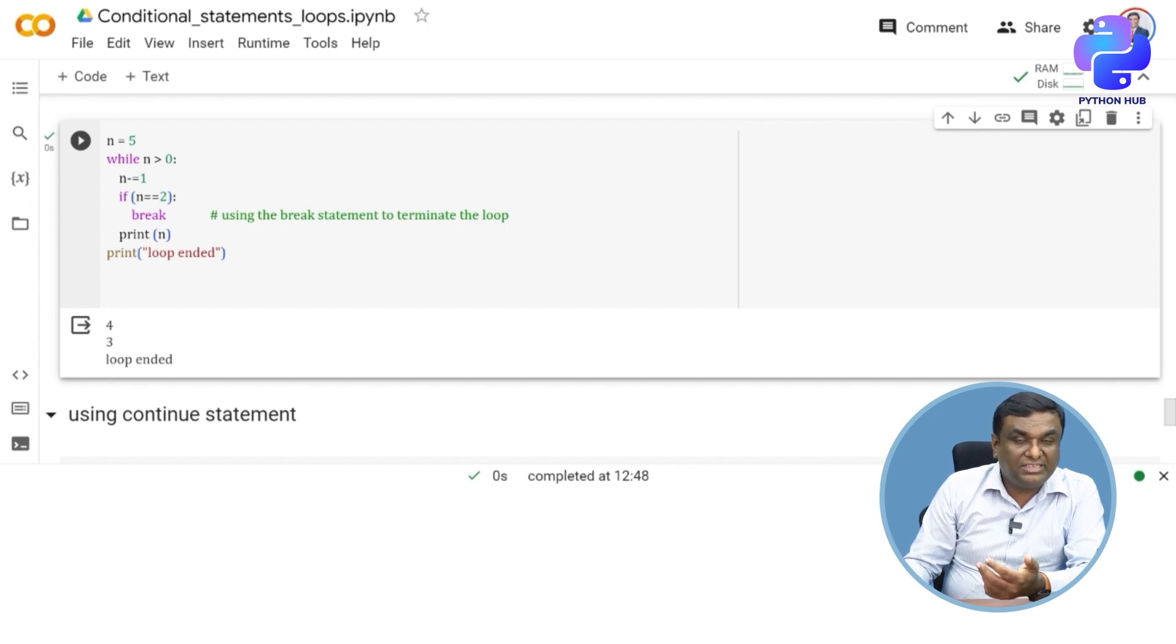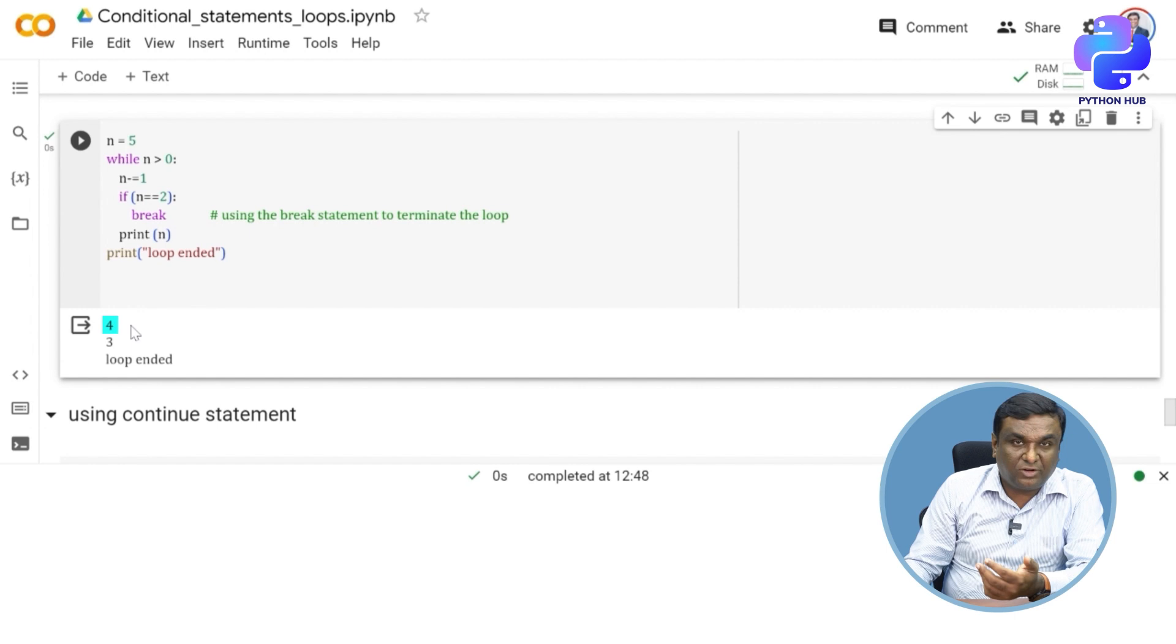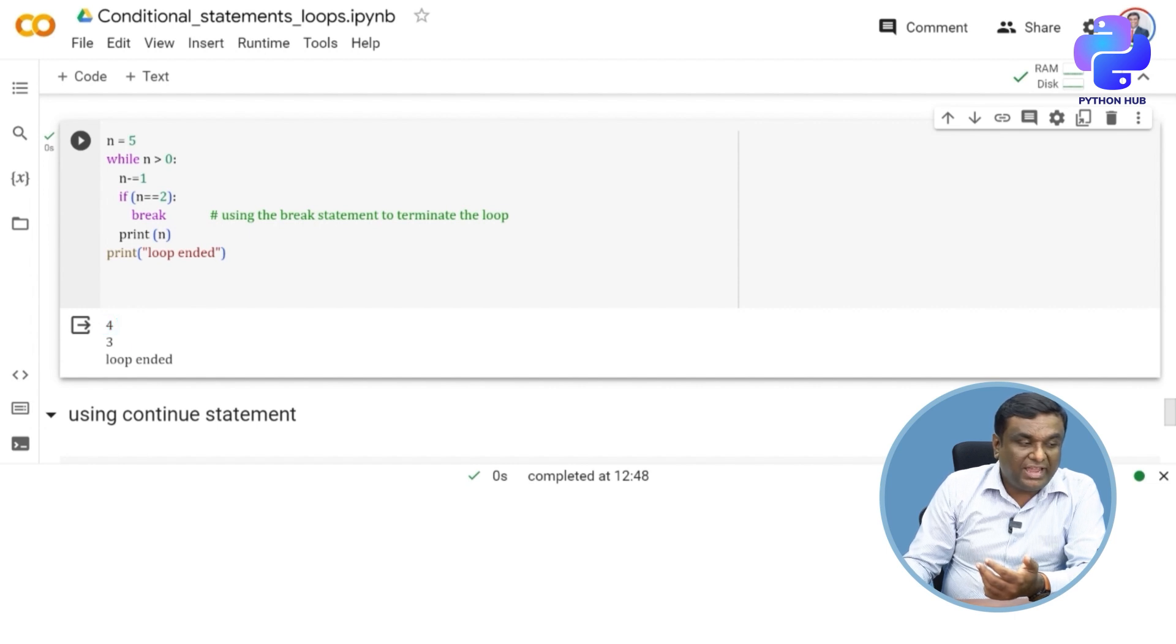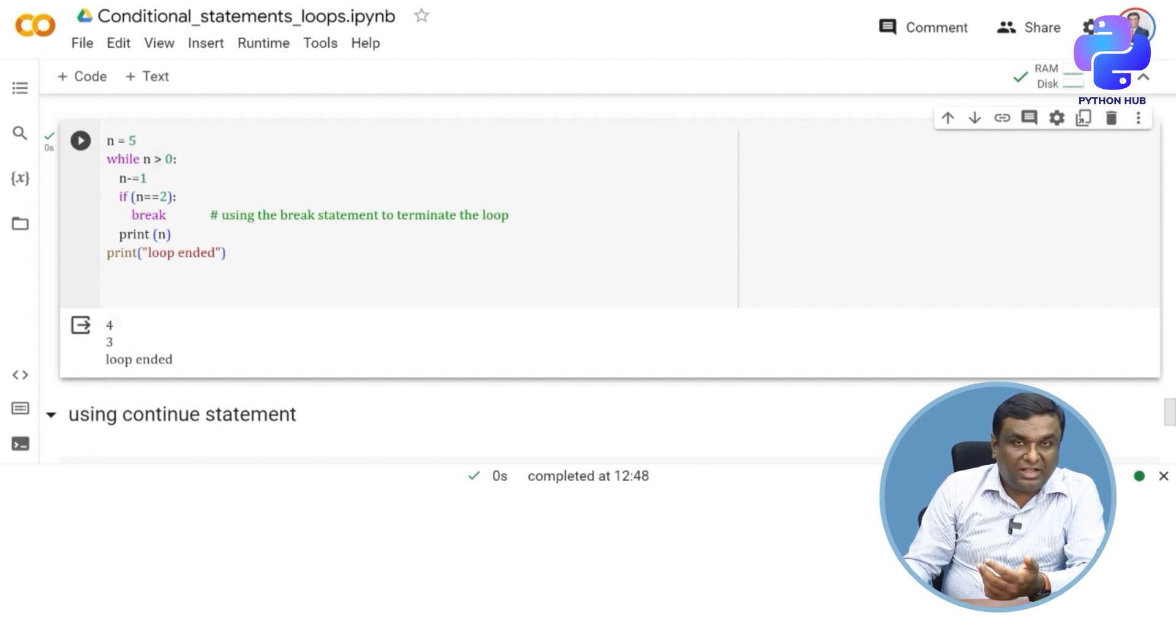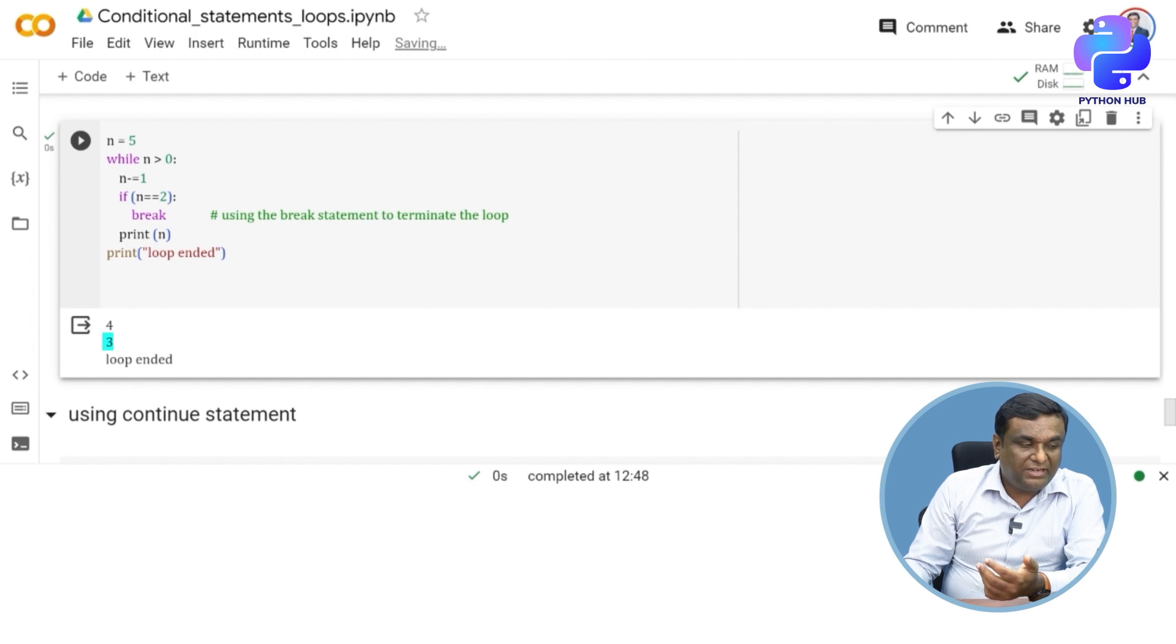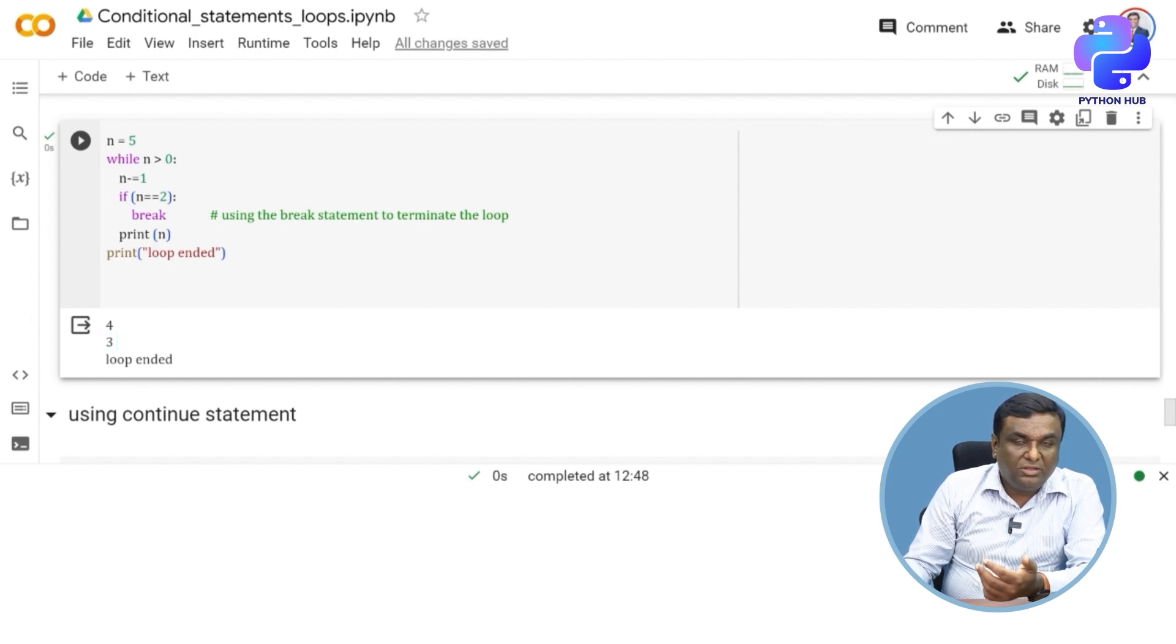So five minus one, four has come in, and then the print statement is used, so four is printed across here. Then now again back to the loop, three is coming out. Now four minus one, three is printed.